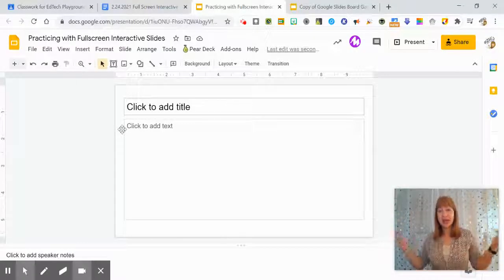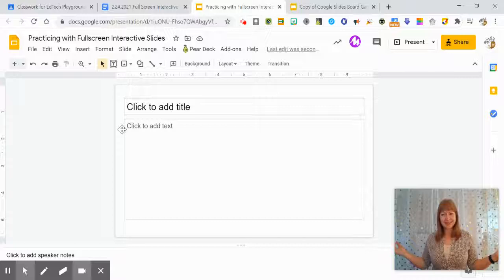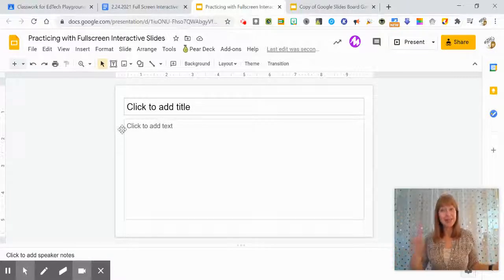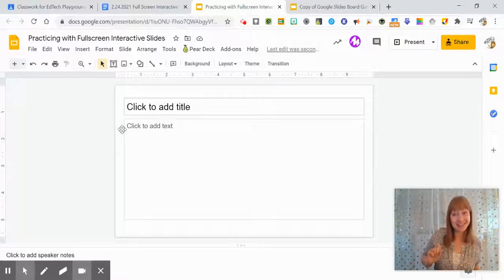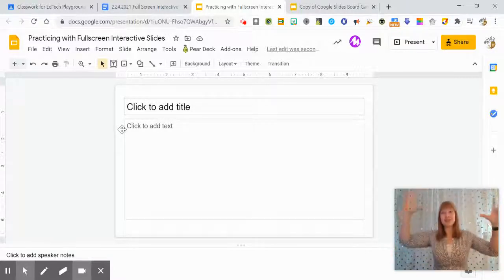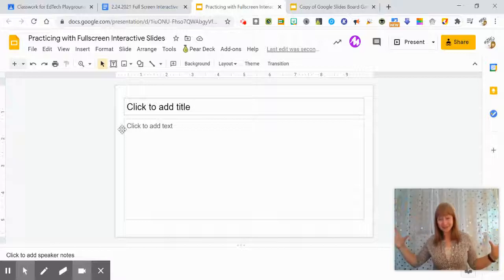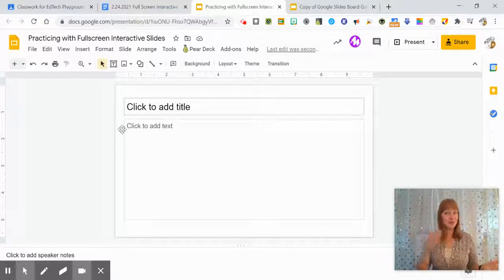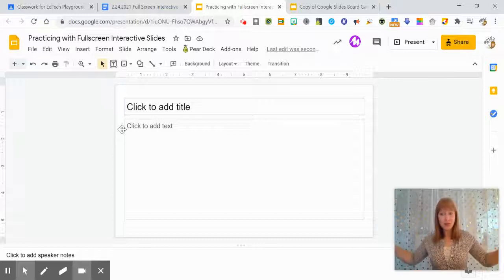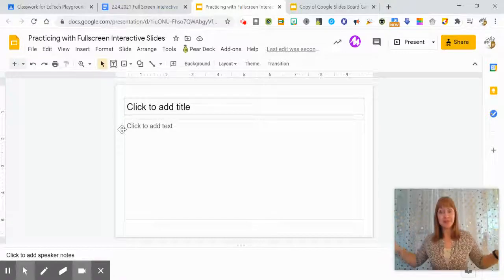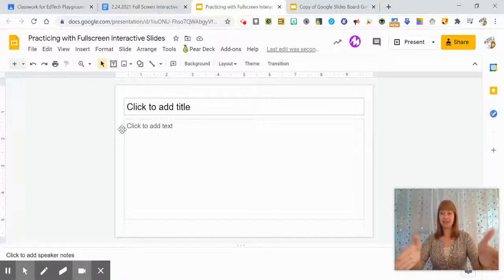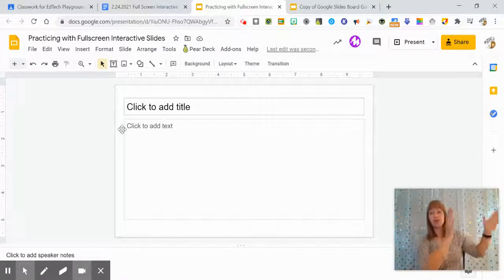So that's basically all you need to know about using this extension. You click the extension, it goes full screen, you can navigate back and forth between your Google Meet as you need. If you have a dual monitor it's probably even better because you can have the Google Slides on one screen,